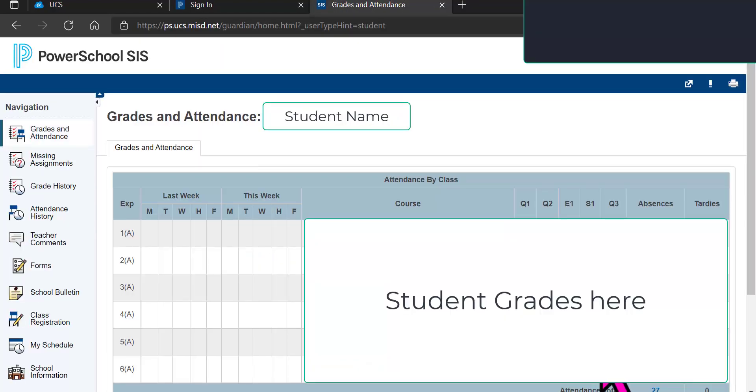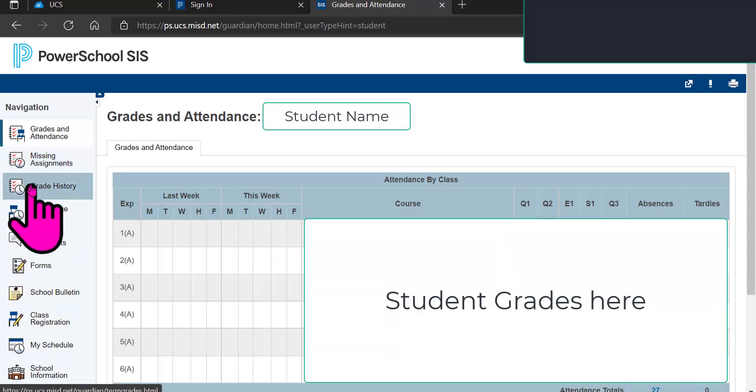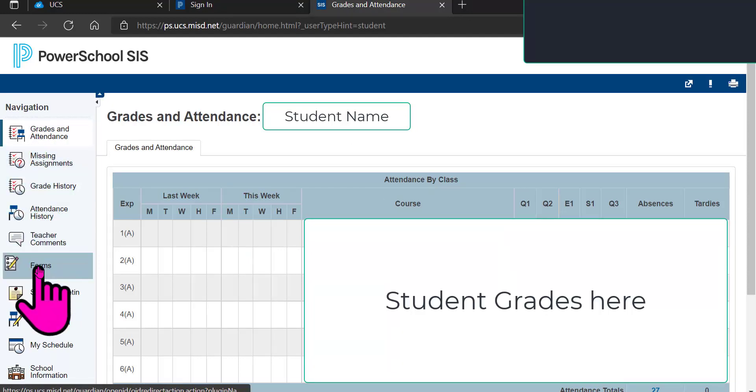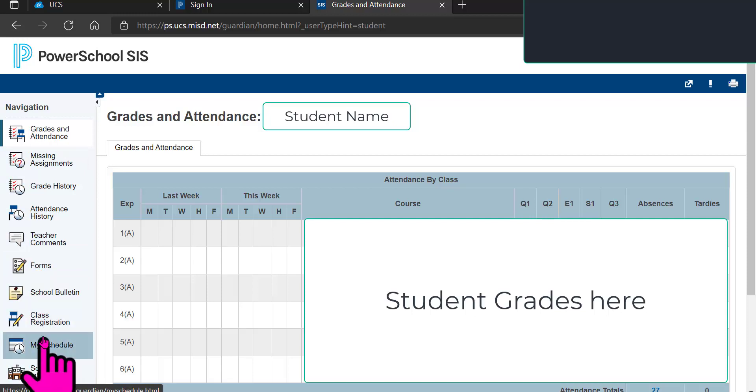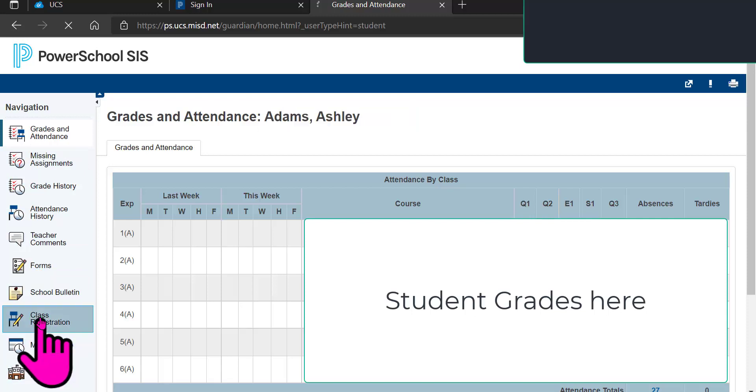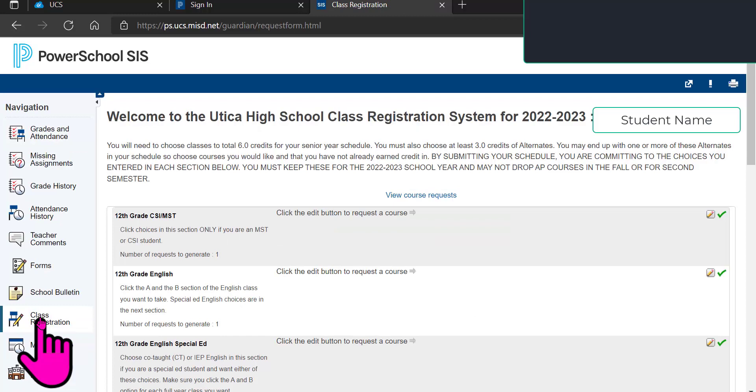And when you sign in, you will see on the left-hand side some different links and choices. And one of those says Class Registration. You are going to select Class Registration, and you will get a welcome message.